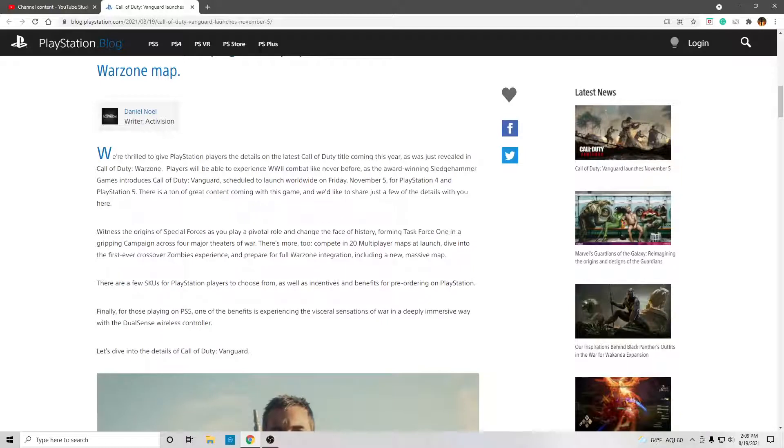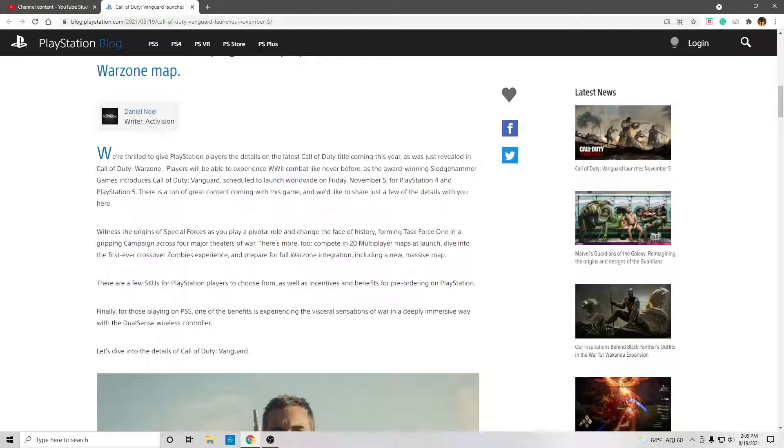Players will be able to experience World War II combat like never before, as the award-winning Sledgehammer Games introduces Call of Duty Vanguard, scheduled to launch worldwide on Friday, November 5th for PlayStation 4 and PlayStation 5, and also Xbox PC, I assume.